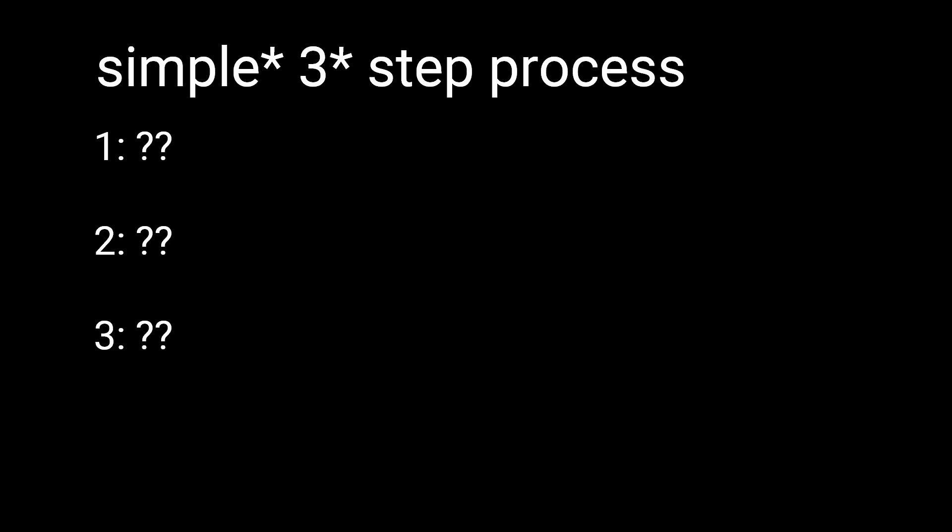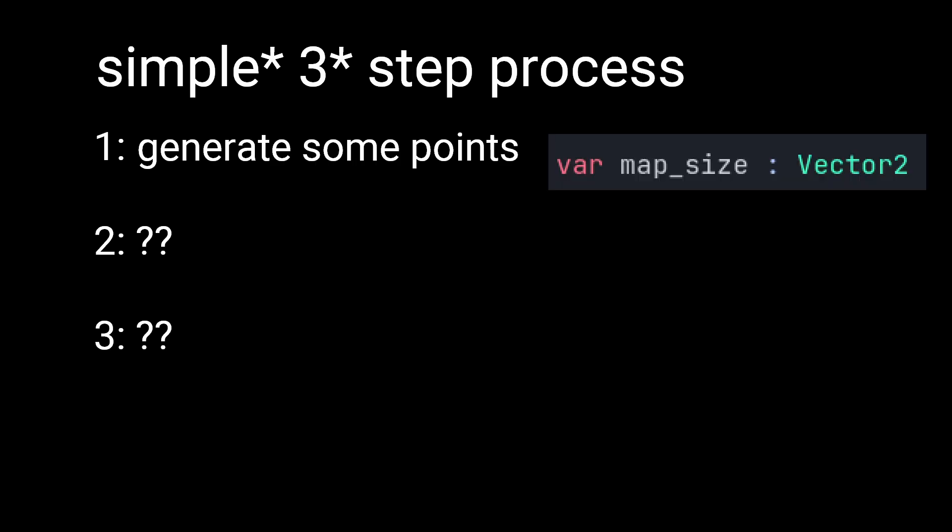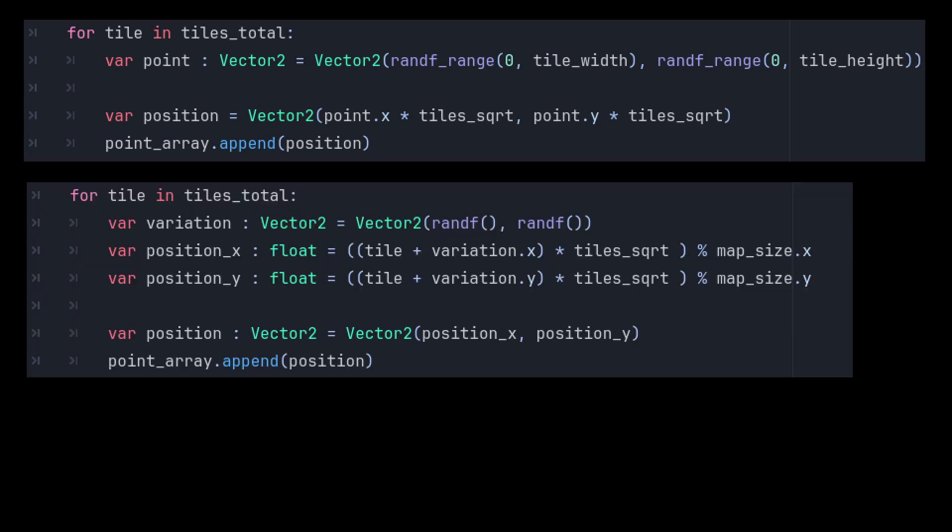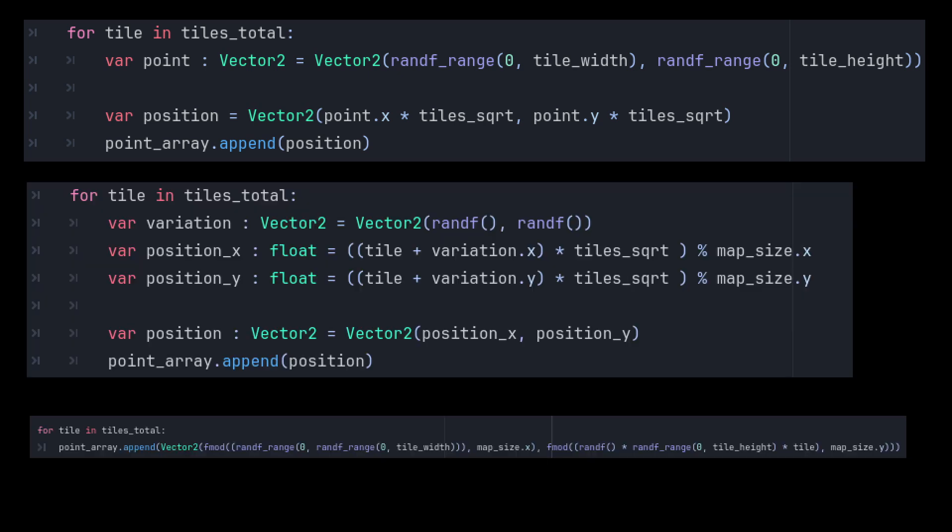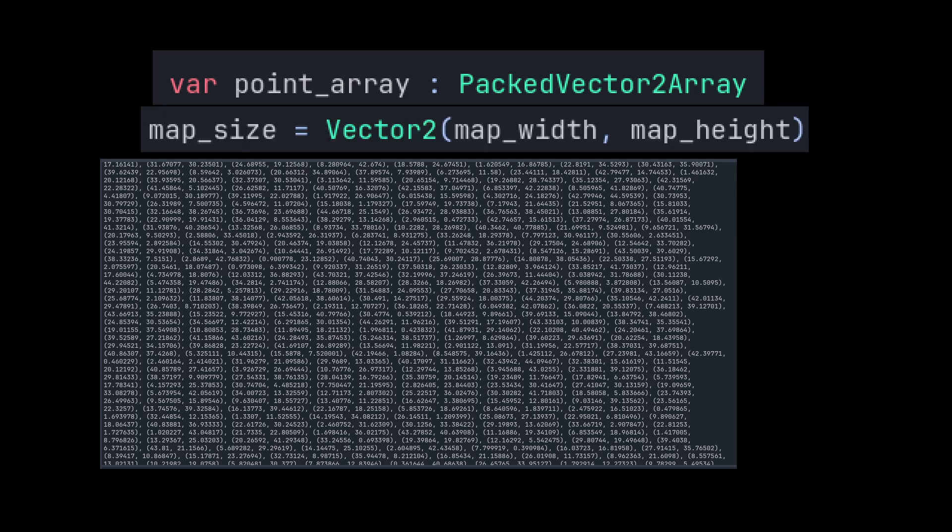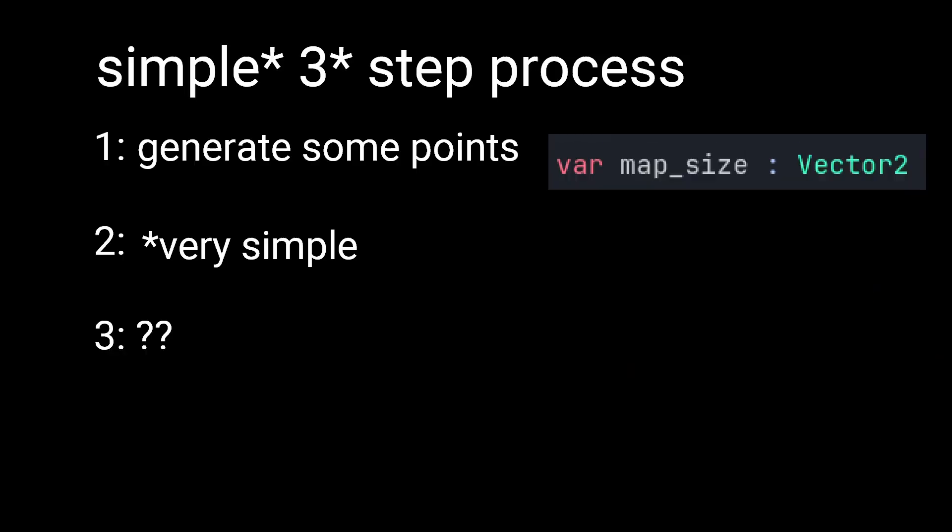Step 1, randomly generate a bunch of points within a set rectangular boundary. You could do this like this, or like this, or like this, it really doesn't matter how you get them, as long as you end up with an array of vector 2 positions that are all within a specified boundary, you're good to go.